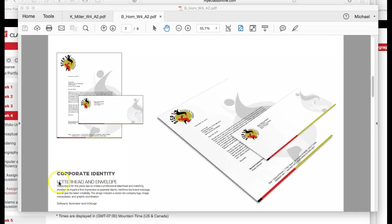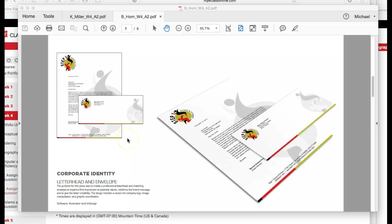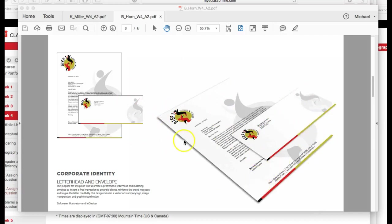Now, corporate identity. Instead of calling this letterhead and envelope, let's call this stationery system. That's stationery with an E, S-T-A-T-I-O-N-E-R-Y. And that spelling indicates a business letterhead, business card, and an envelope. And those are typically presented together. So I'd like to see you present those. And this is a nice presentation right here. So let's fit your, this is fine too, right here.